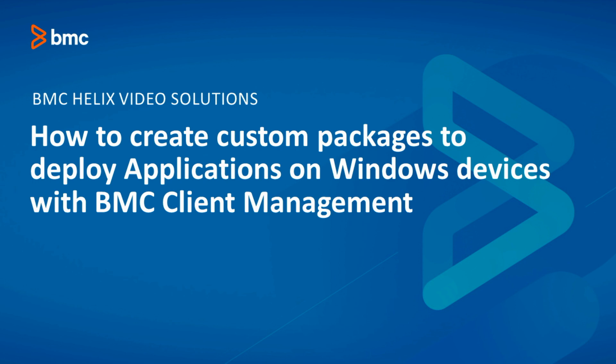In this video, we are going to see how to create a custom package to deploy applications on Windows devices with BMC Client Management.